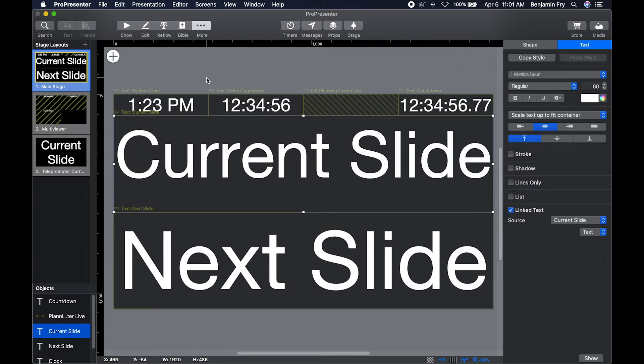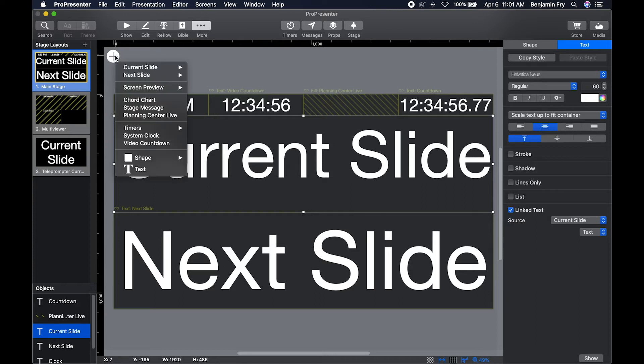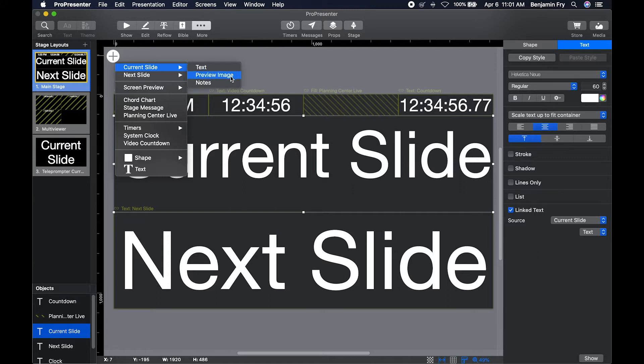You can add different objects. You could add a current slide, whether it's just the text, a full image preview, or just the notes. Your next slide.